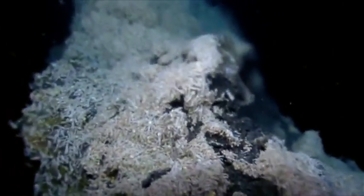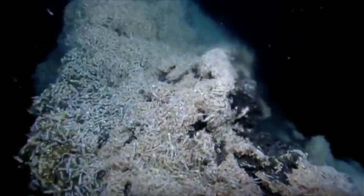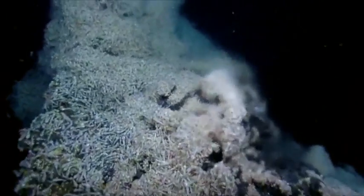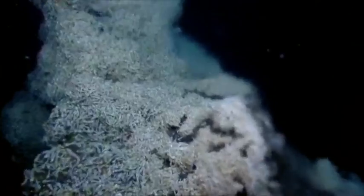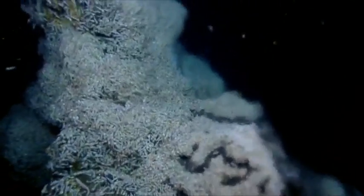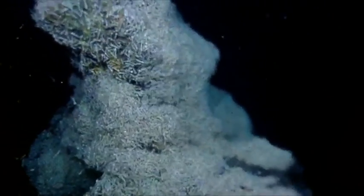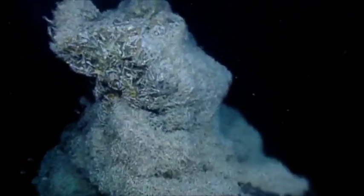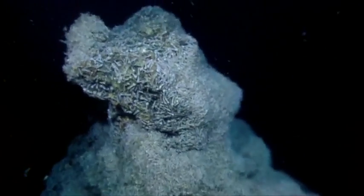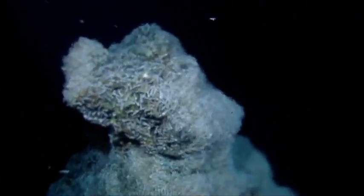They move apart very slowly, typically about the rate our fingernails grow. So we find hydrothermal vents dotted along that rift that runs all the way around the middle of the oceans, but we also get them on other undersea volcanoes.